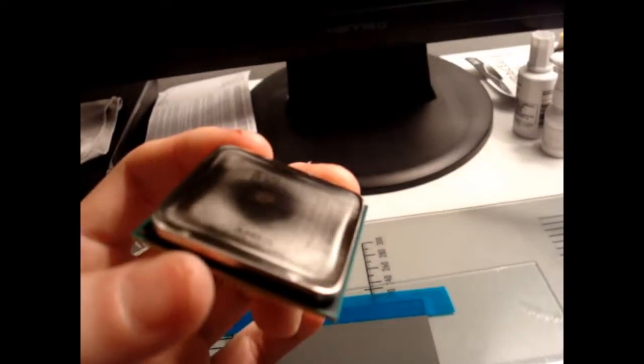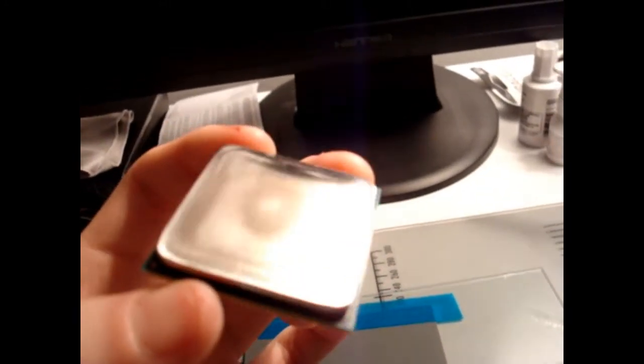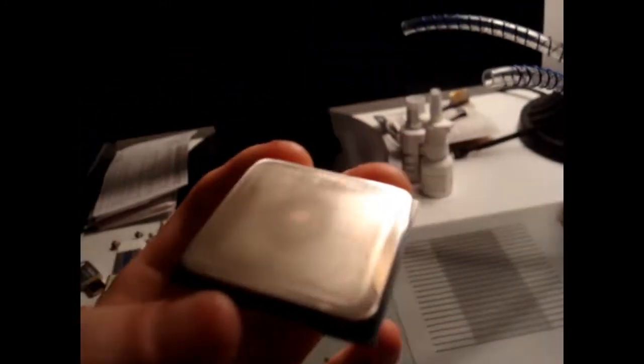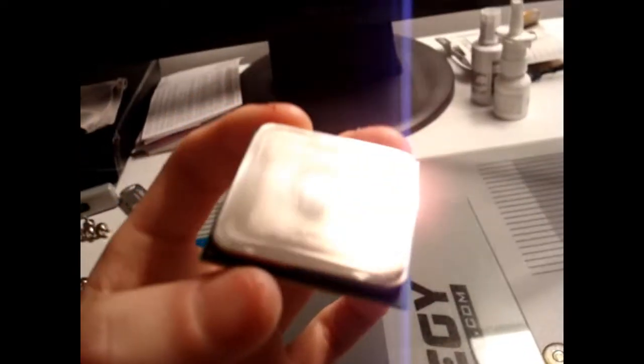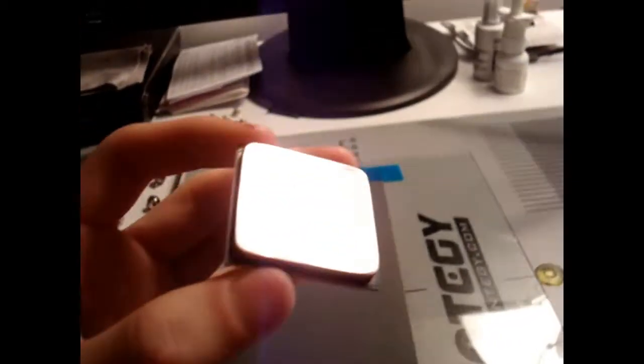Those were all the high points and those have been sanded so far. So I'm going to be lapping this one more time on the 1500 and then the 2000 grit to finish it off.